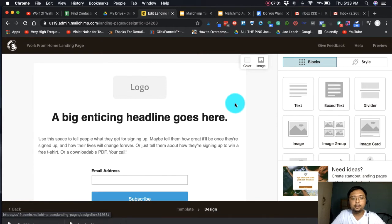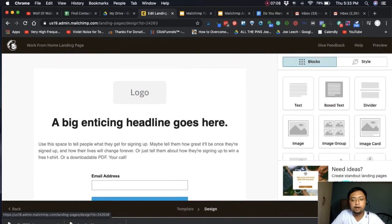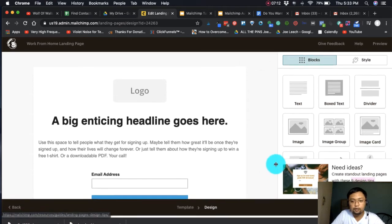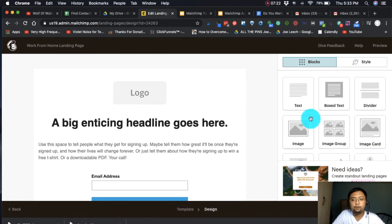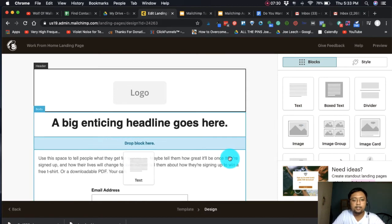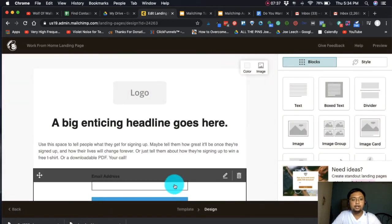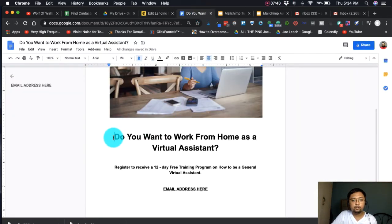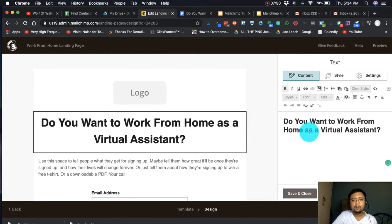On the left side of the screen is the landing page preview, and on the right side are the building blocks you can use — text, box text, divider. It's drag and drop, very easy to use. Now we'll add our headline: 'Do you want to work from home as a virtual assistant?' You can see it appear on the preview — it's that easy.